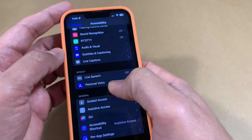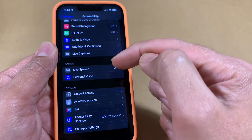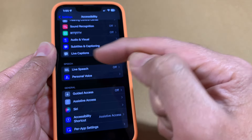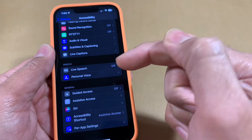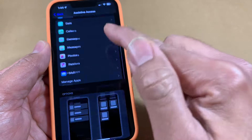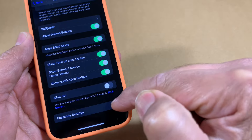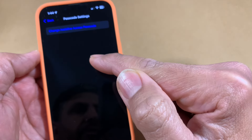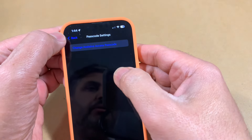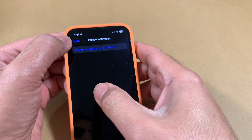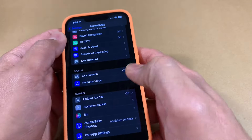Next, let's look at how to actually turn this feature on and off — it is all password controlled. At the bottom you'll find Passcode Settings. You need to set up a passcode which will allow the person to enter or exit that interface. That's what that's for.